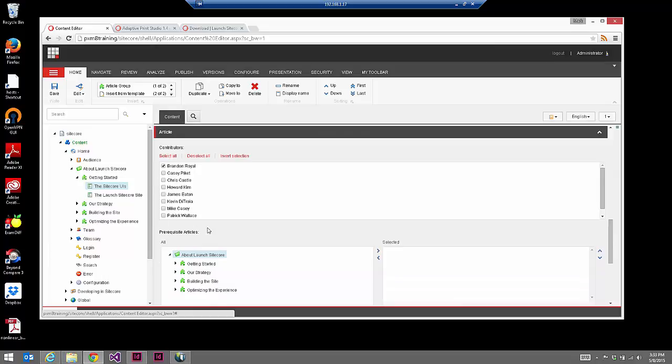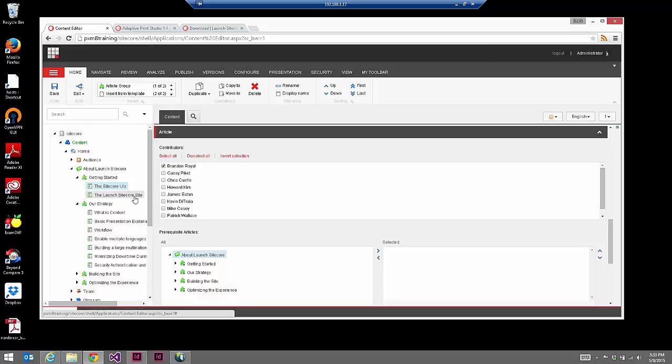The other thing we see here in the Launch Sitecore site is that all the articles are properly tagged with a lot of metadata. We're using content interrelationships — for example, this article, the Sitecore UIs, is tagged with Brandon Royal as a contributor. Another little quirk is that the intro article is item number two, so when we're starting to do repeaters and iterating through this content, we'll be able to see that. The information architecture in your Sitecore site actually closely matches the information architecture for what you're outputting. The more structure and intelligence you have in your information architecture, the easier it is to automate that same information for print output.